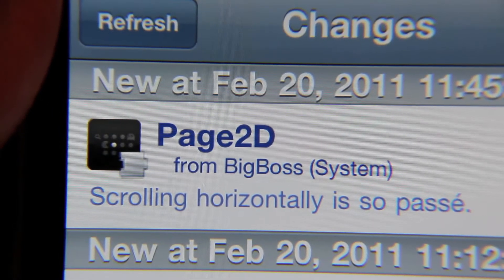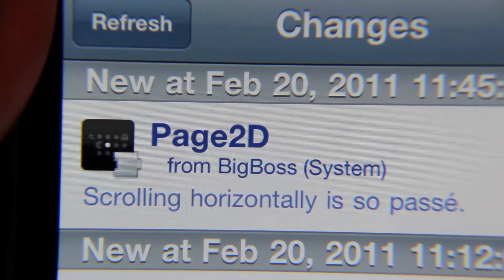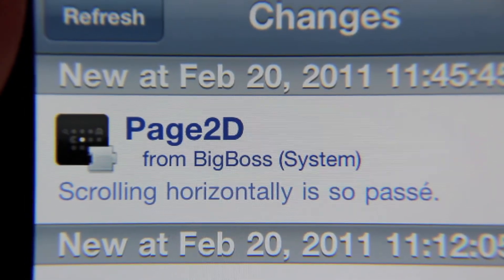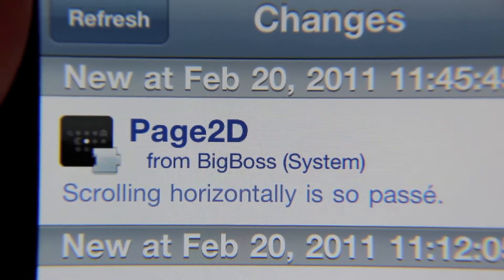Hi, this is Jeff with jailbreakmovies.com. Now let's talk about Page 2D for the iPhone.